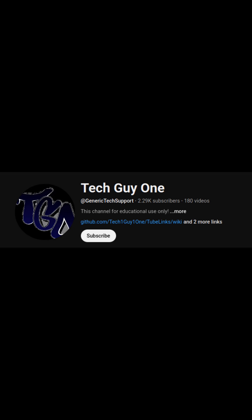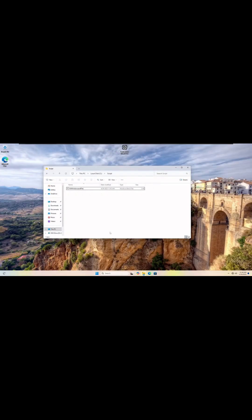Welcome to the Generic Tech Support YouTube channel, home of the Granite Security Package. Like and subscribe for more content. Ever curious if it's possible to delete a Windows operating system and make it basically not recoverable? I'm going to show you how to do this with one script and two clicks.